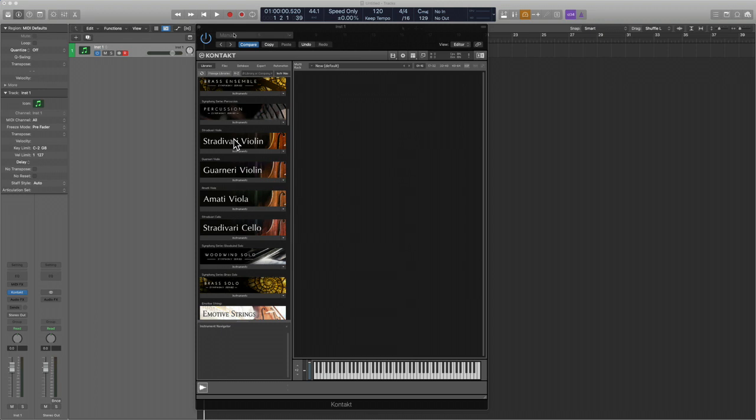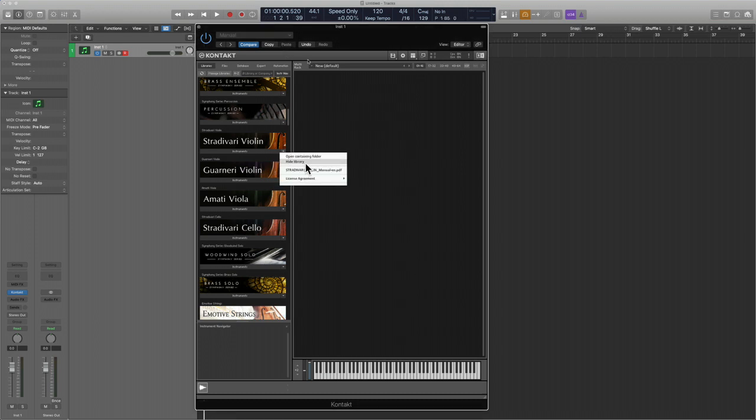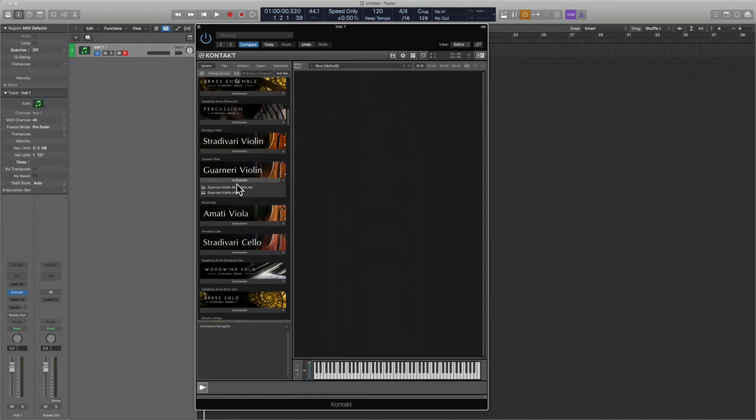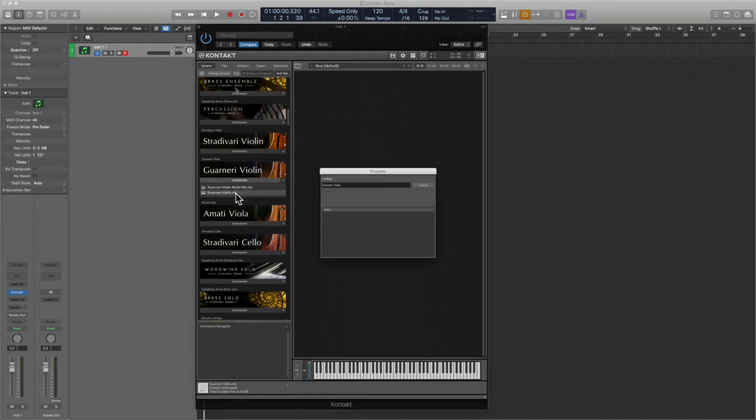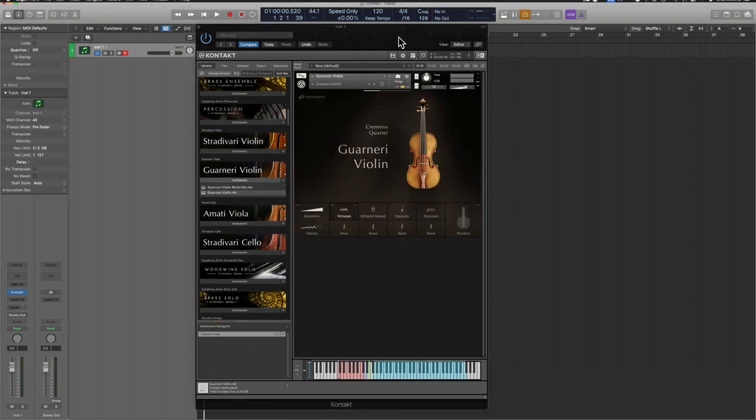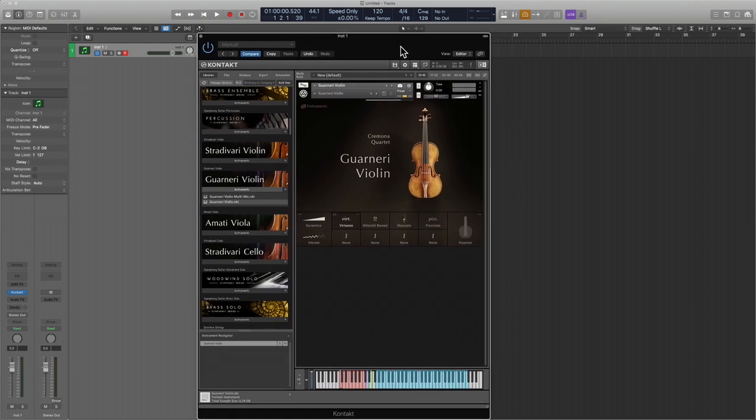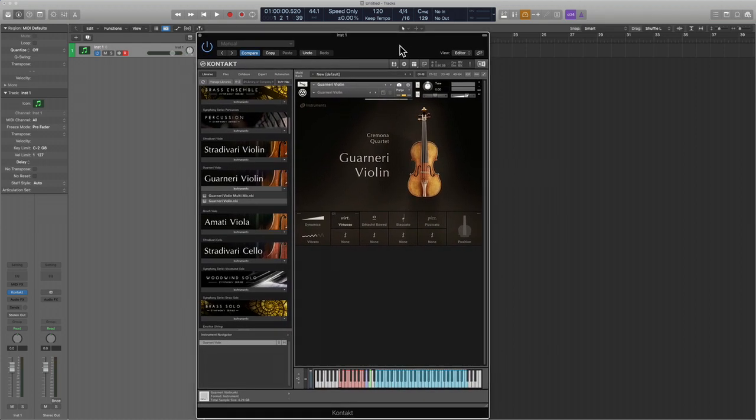Now if you've been following my channel, you know that I did an extensive manual read-through of the Stradivari violin a couple weeks back. If you want to find the manual, you can do so here. The GUI is essentially identical for each one of these incredible offerings, so we're just going to do a quick walkthrough and listen to the various articulations.